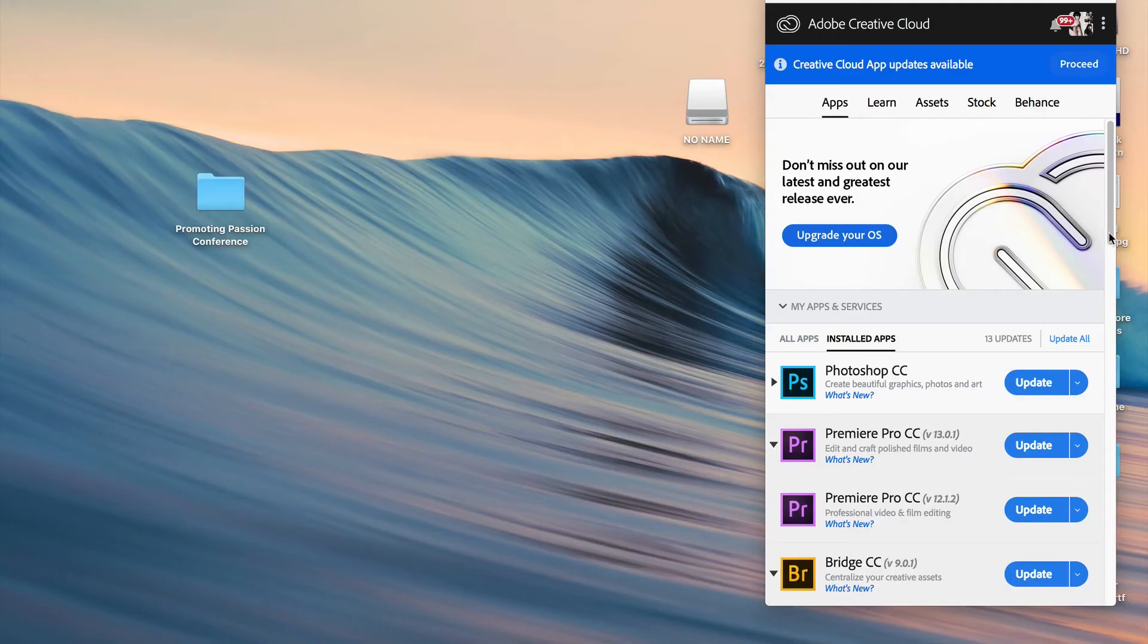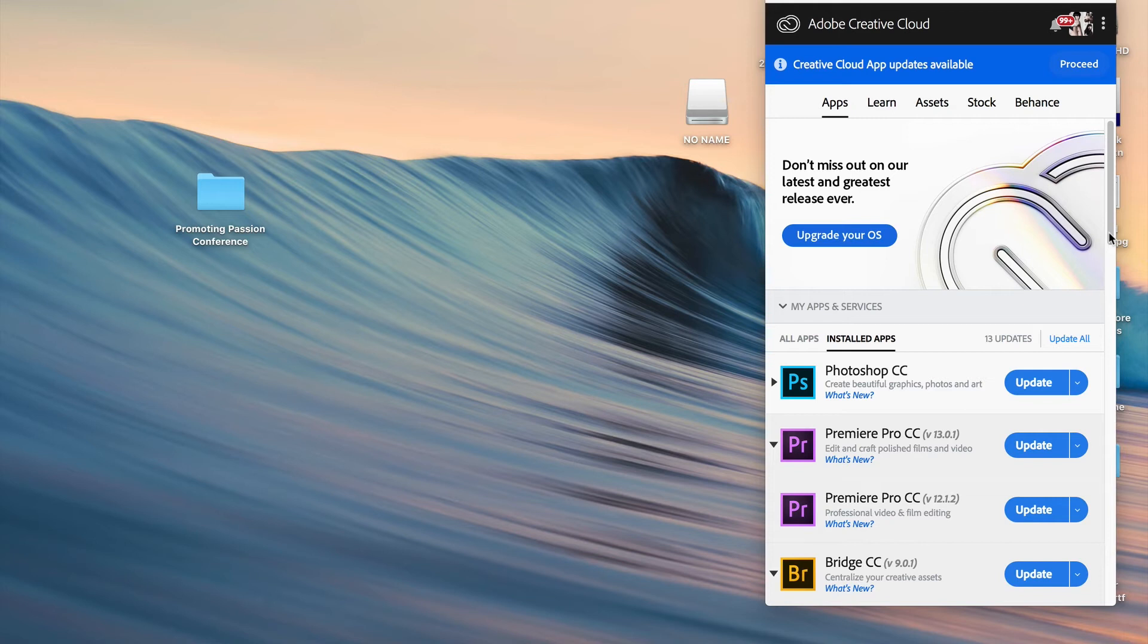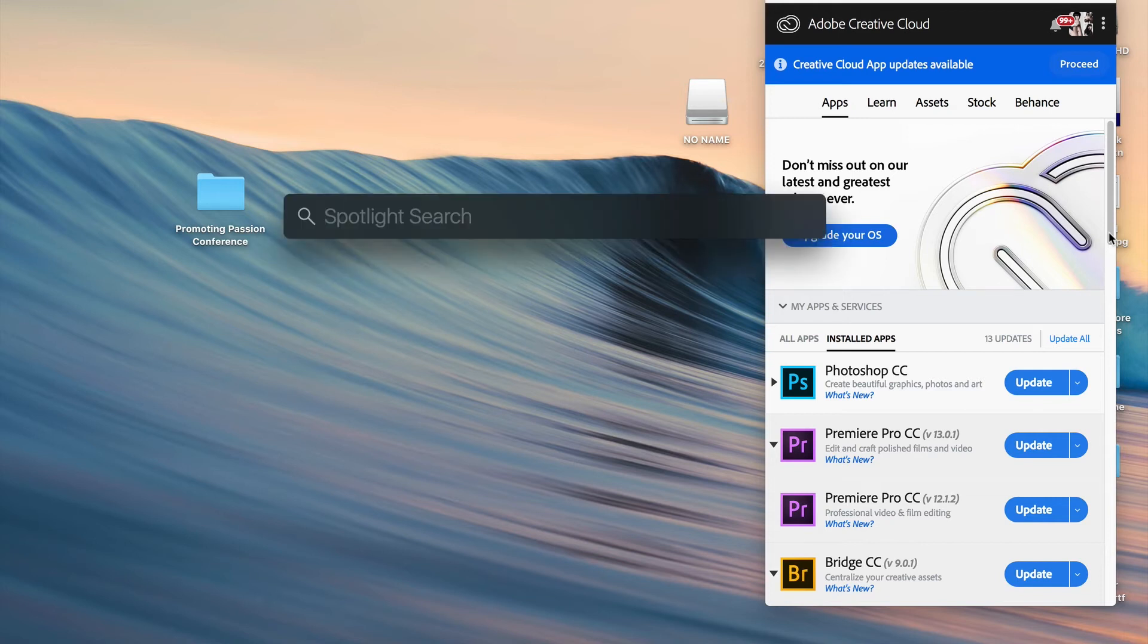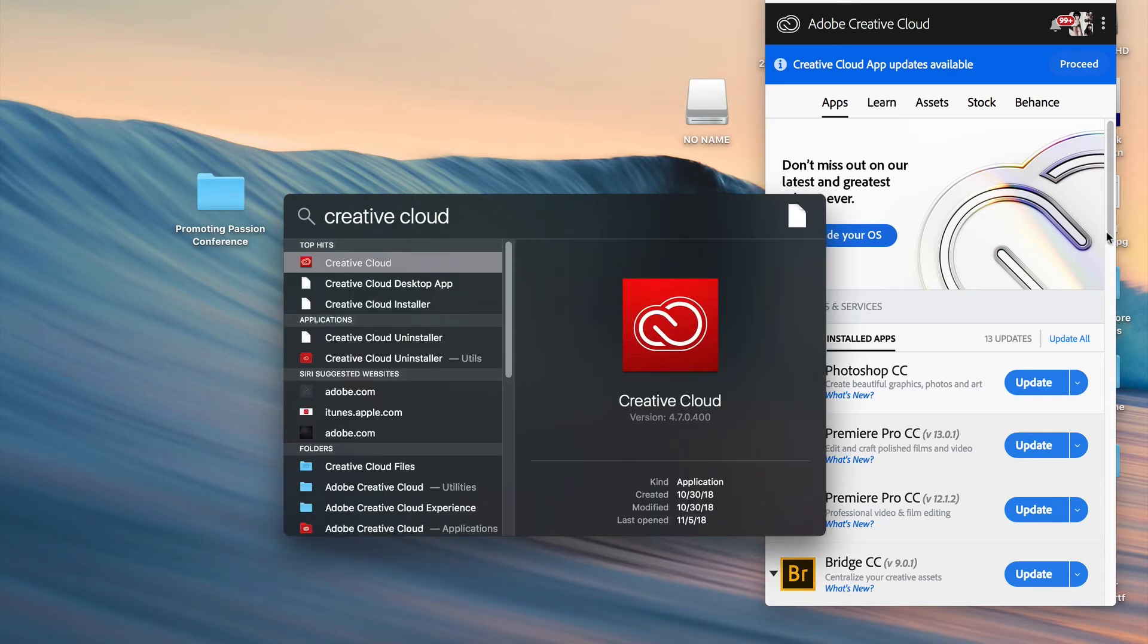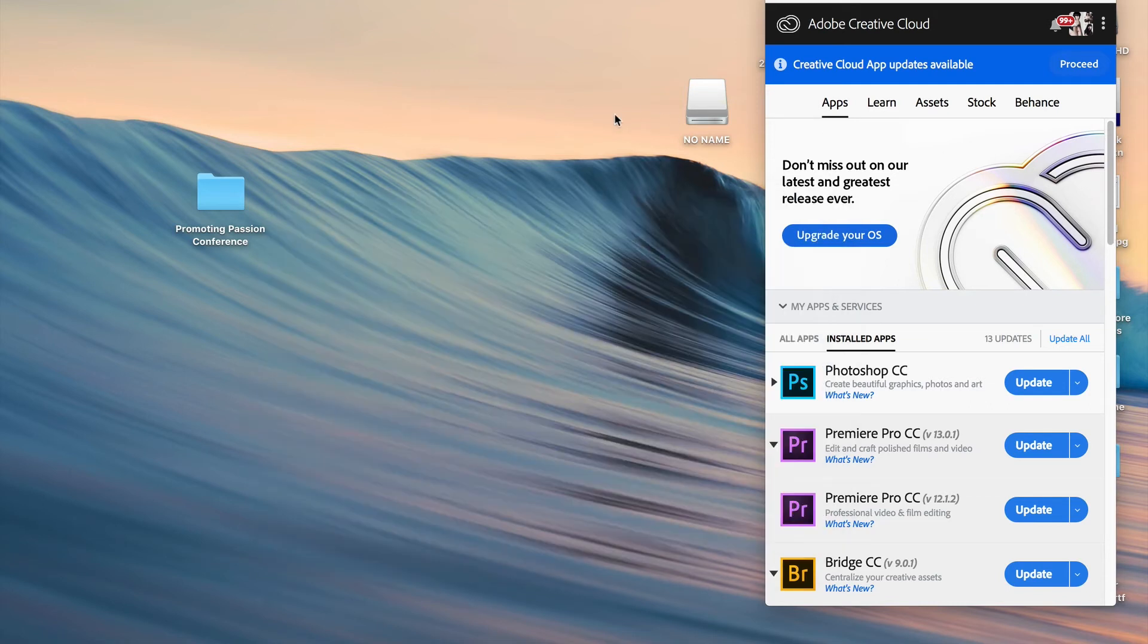The first thing that you want to do is make sure you locate Adobe Creative Cloud. Whether you're using Mac or PC, this is operated by different methods. If you're on a Mac, just hit Command Spacebar and type Creative Cloud and you should see it pop up. If you're on a PC, go to your program files and there you'll see Creative Cloud located in your system.